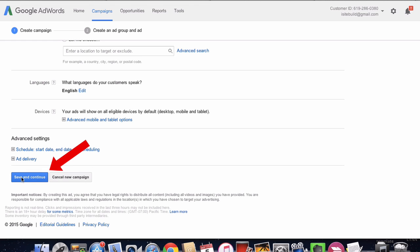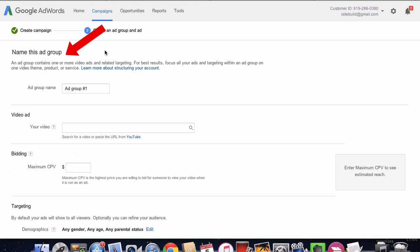Now you've got to create an ad group. Before, this was called targeting groups, now it's called ad groups.